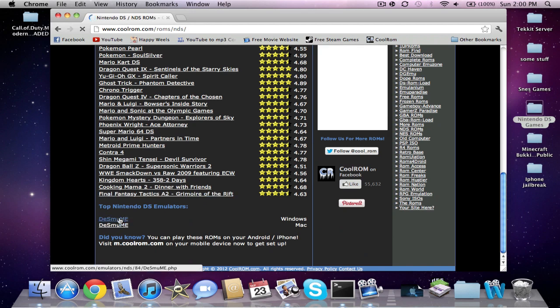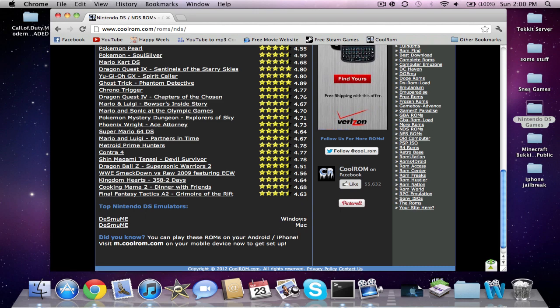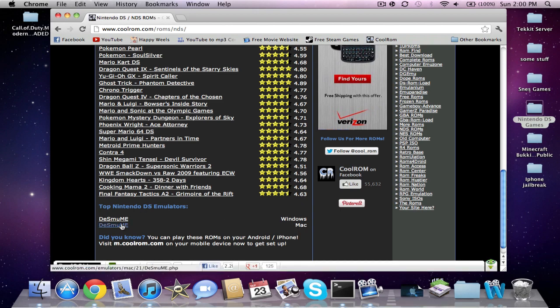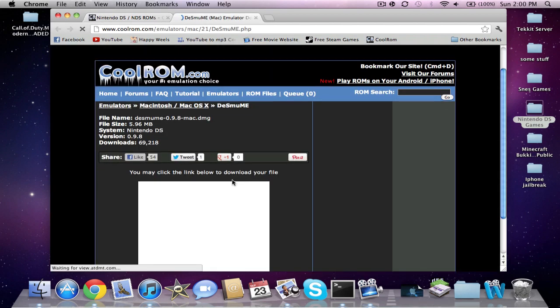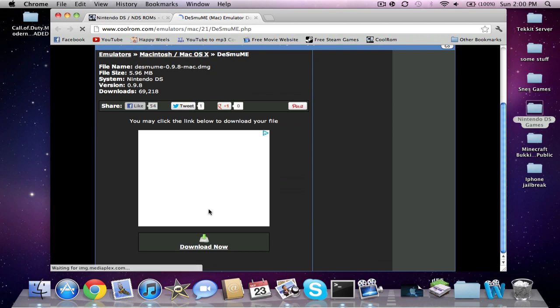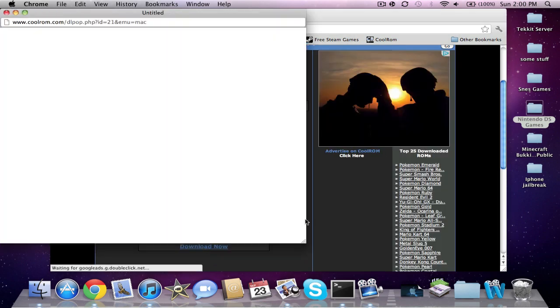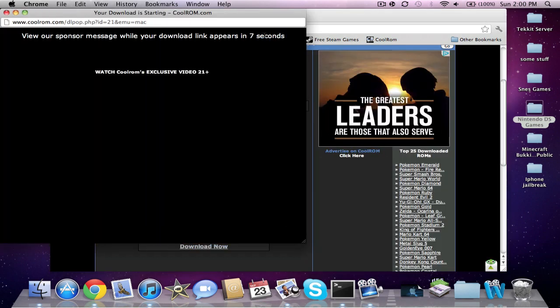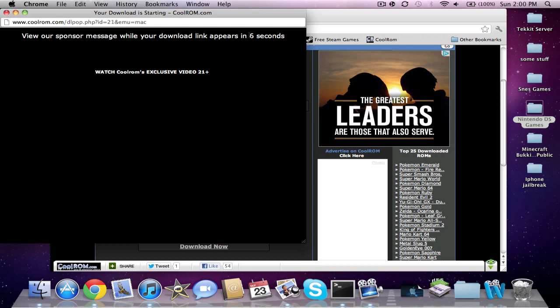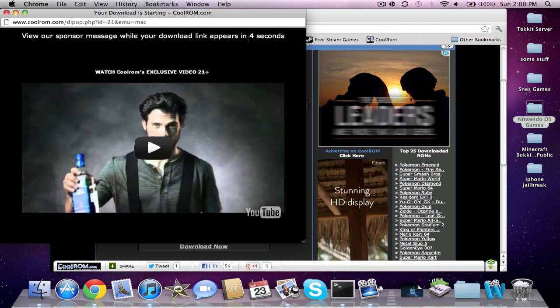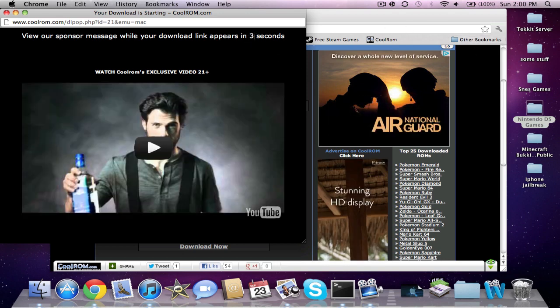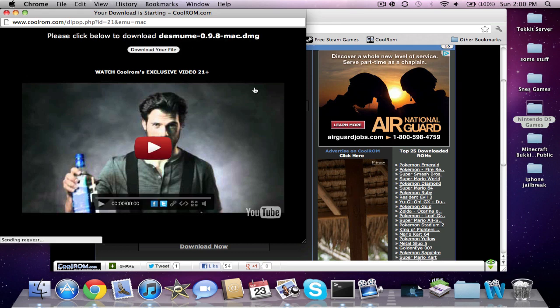The Mac version on the bottom, the Windows on top. Get the Mac version or get Windows, and you want to click download. Now just wait seven seconds. Don't click on any of the windows or else it won't go down anymore. Just wait and you want to download your file.